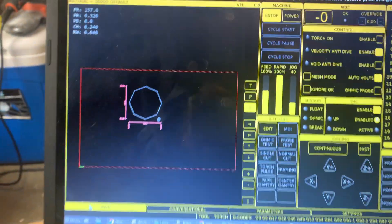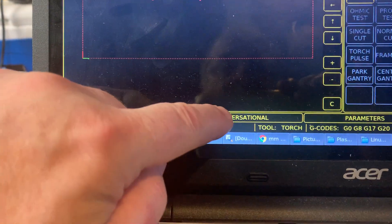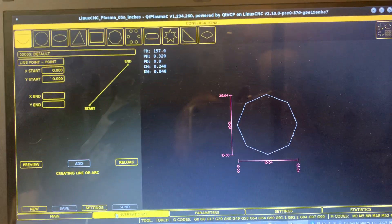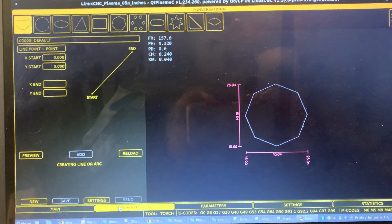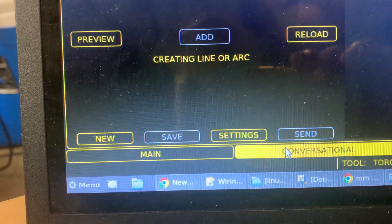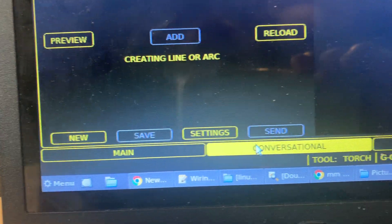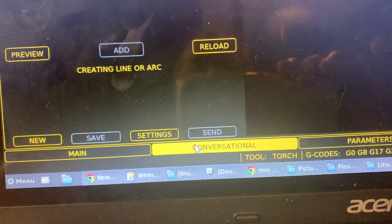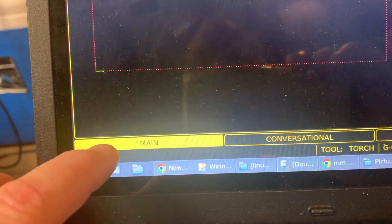Once that's done, we can go into main. I've simply used the conversational mode to create an octagon, and then you can save that to the hard drive or you can click the send button to send it over to your main interface.